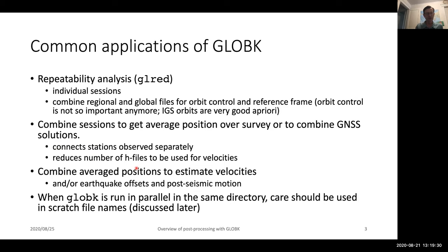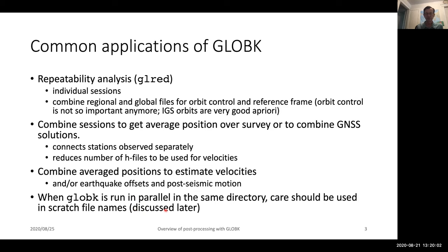You use those combined files to estimate velocity fields, and you can also get estimates of earthquake offsets and post-seismic motions from GLOBE-K as well. One caveat to keep in mind is that particularly when running programs like GeoRED, if you're working in a single directory and running in parallel with GLOBE-K, you do need to be careful of some of the internal files that GLOBE-K uses, to make sure that they do not conflict in their names and get overwritten during processing.